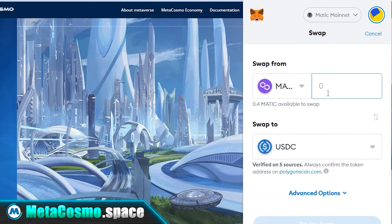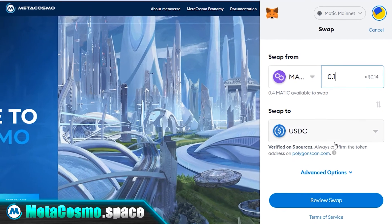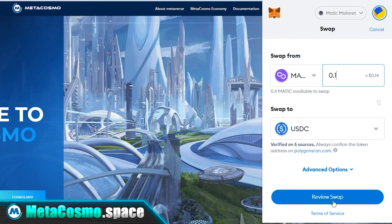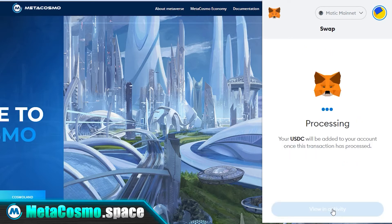Enter the amount of Matic you want to exchange, then press the review swap button. On the next screen, you will see how much USDC you will receive, as well as the amount of the exchange fee. After that, click the swap button.